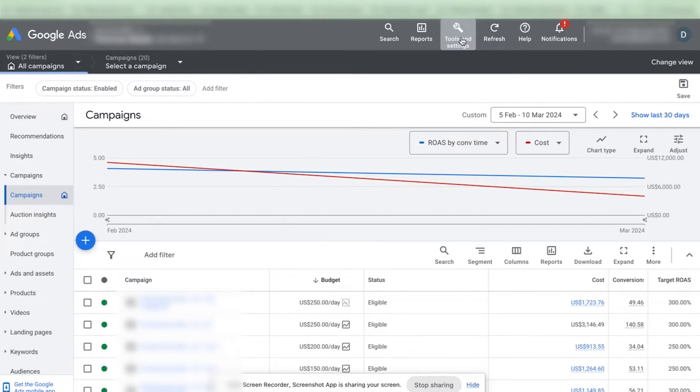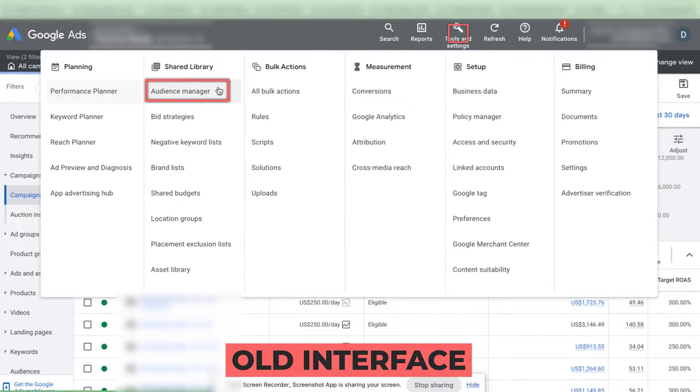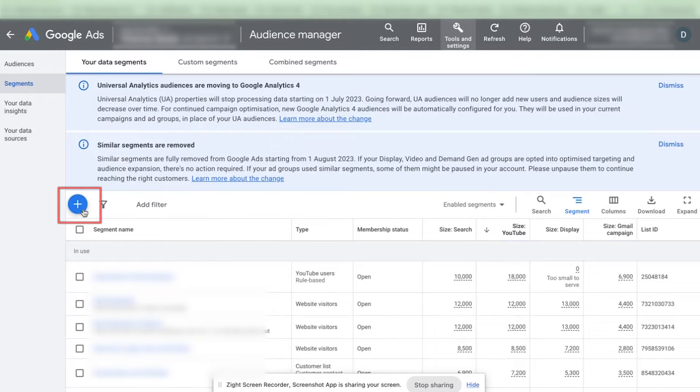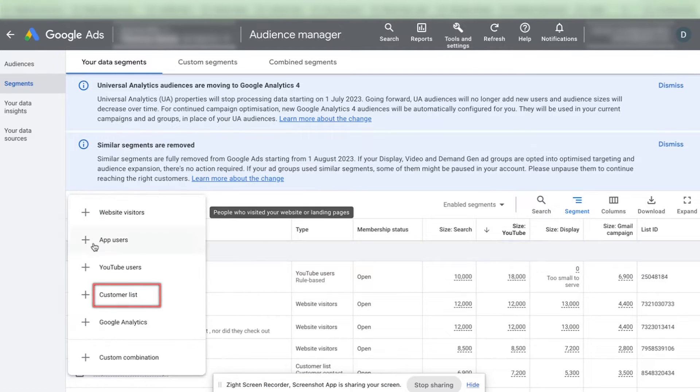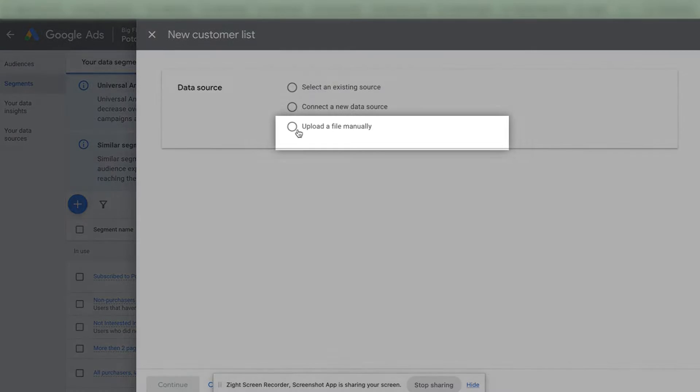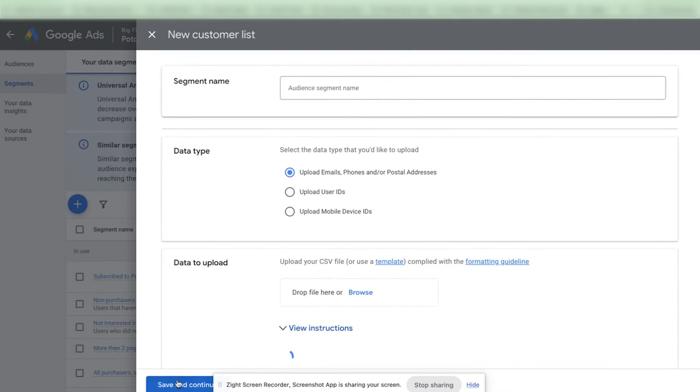On the account go to tools and settings then you need to go to audience manager. Here you need to click on the plus sign and select customer lists. Now select upload a file manually. Click on continue.